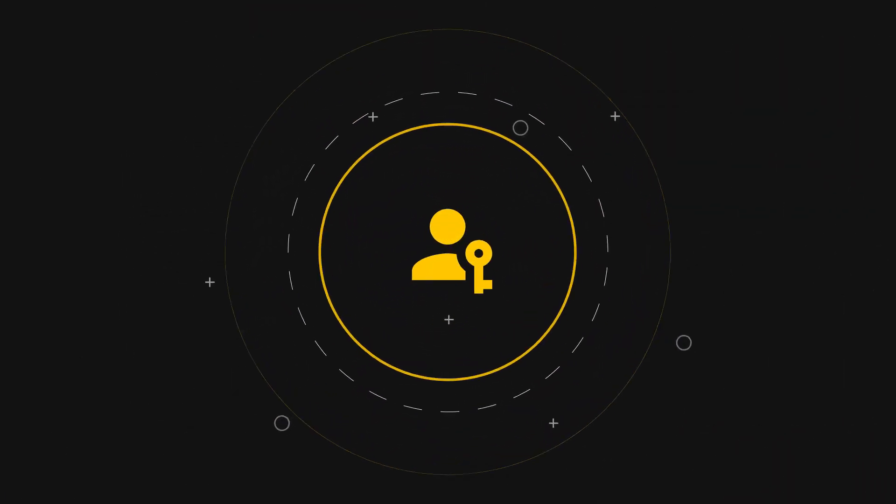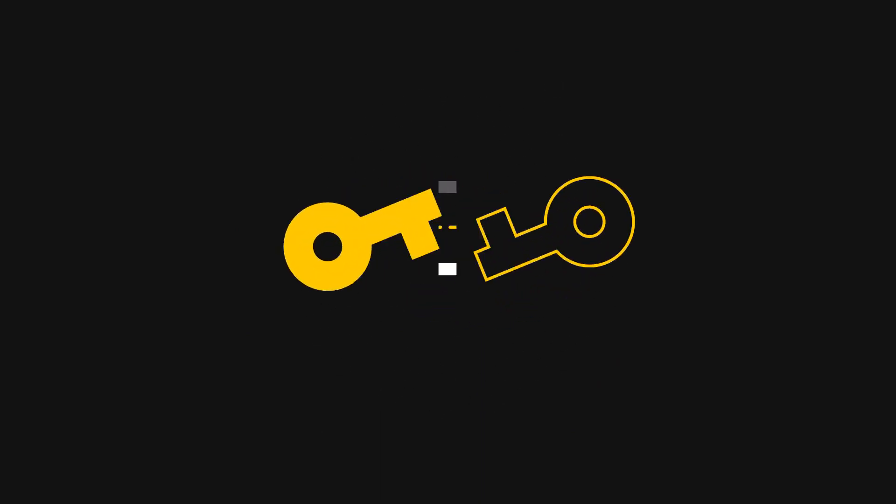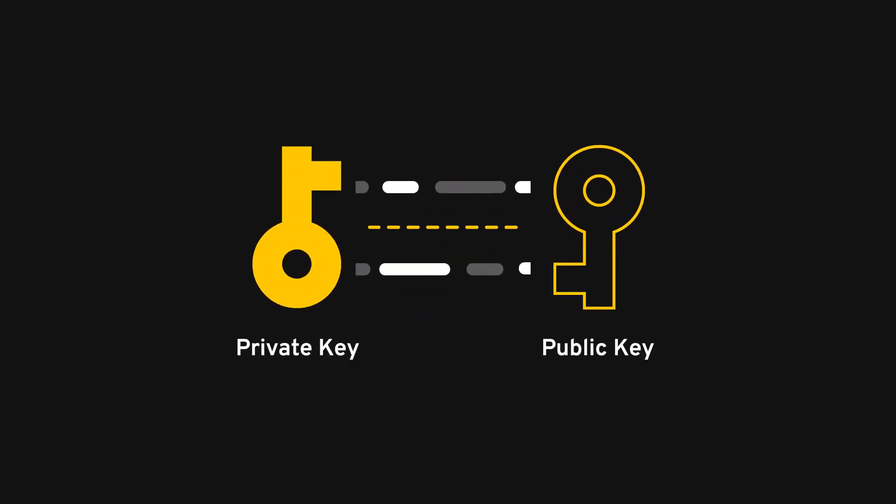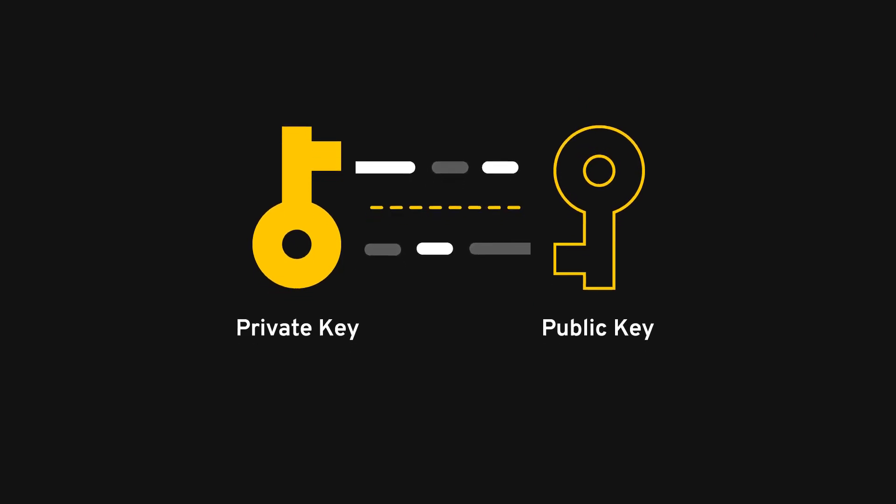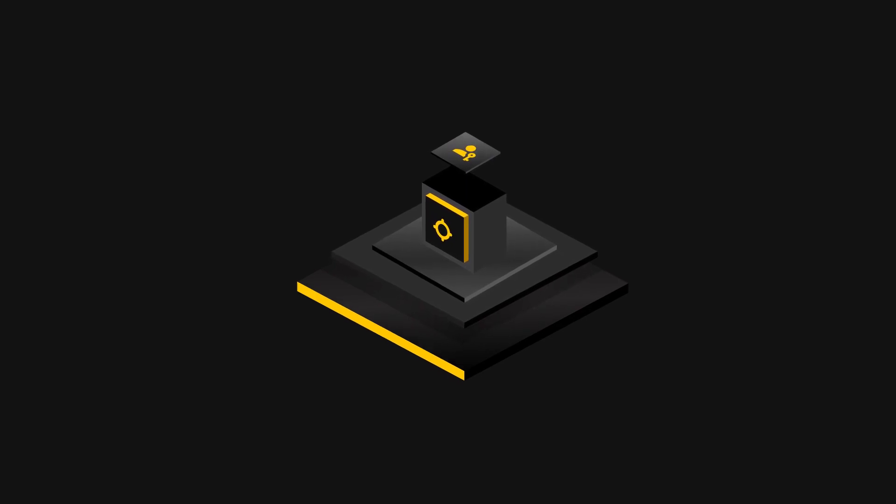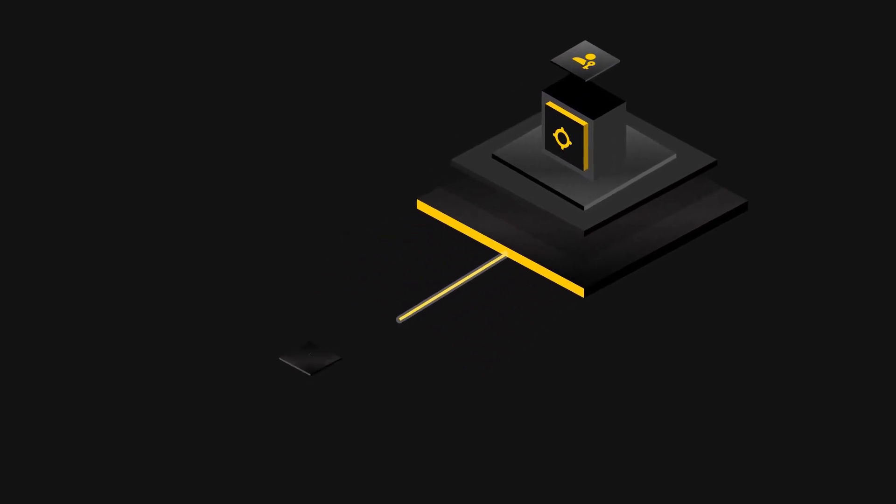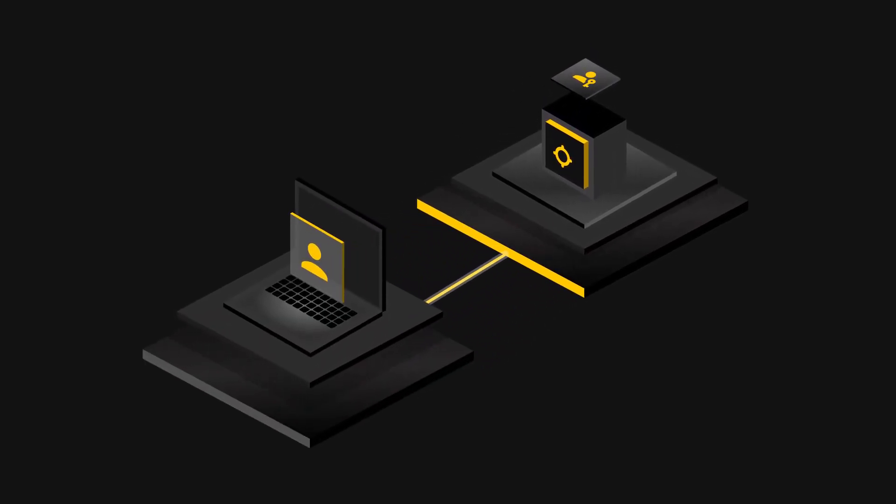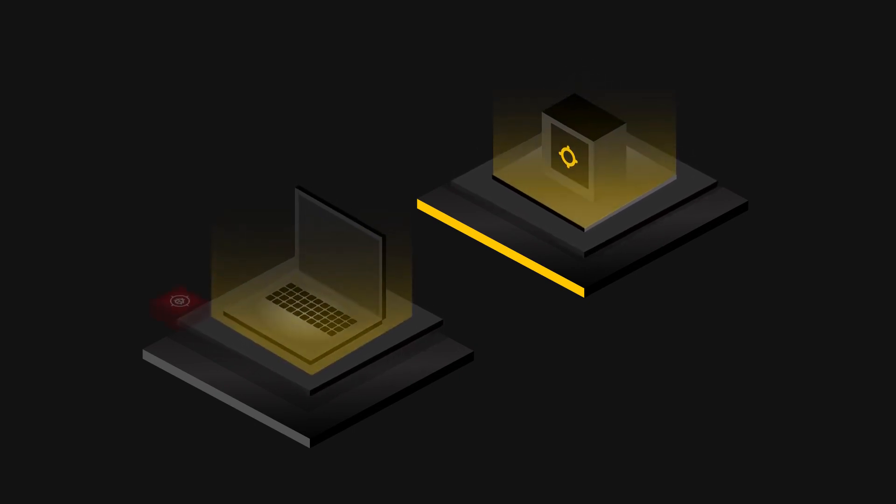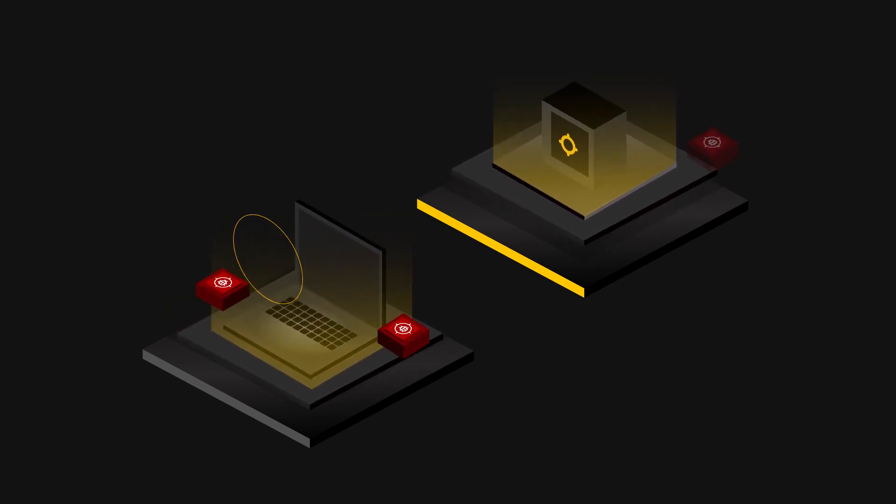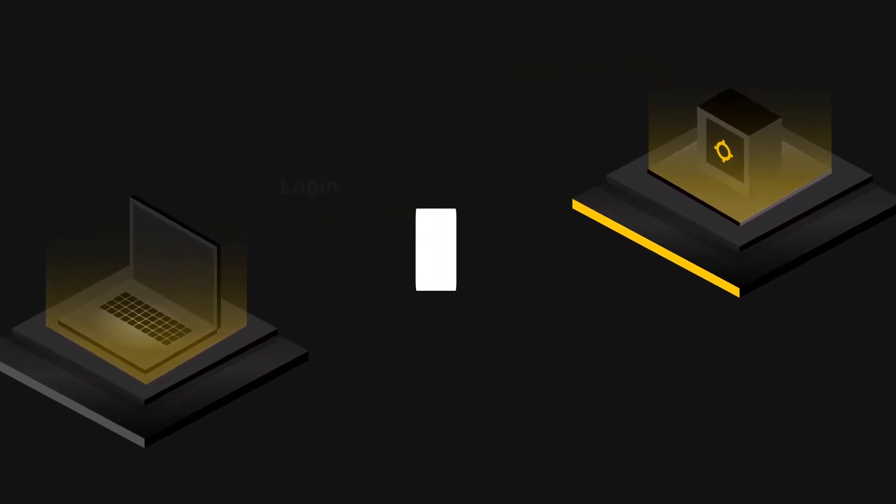That's where passkeys come in. Unlike passwords, passkeys cannot be written down or shared verbally with someone, which prevents bad actors from trying to trick people into giving up their credentials. Passkeys are generated and securely stored on your device and can only be used through a password manager. This means that without access to your device and your Keeper account, no one else can access your passkey-protected accounts.